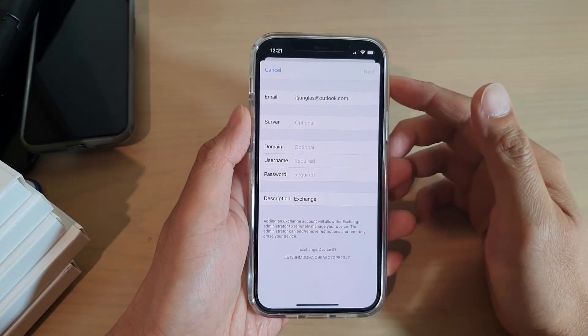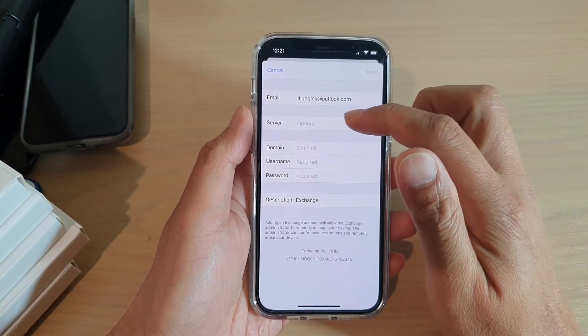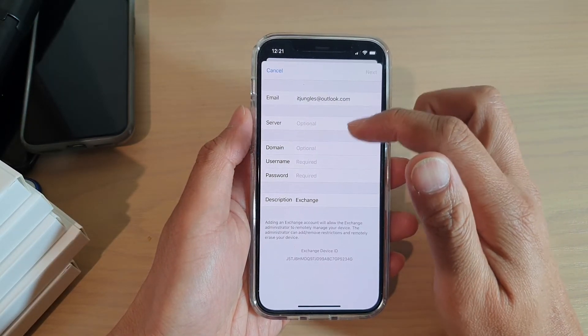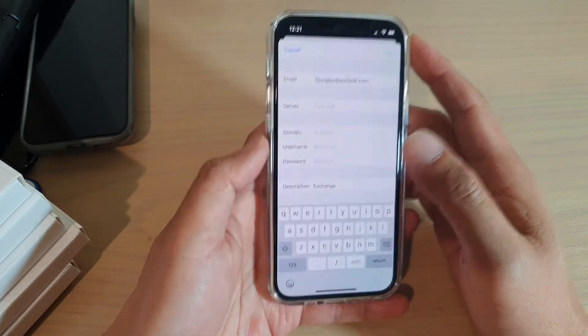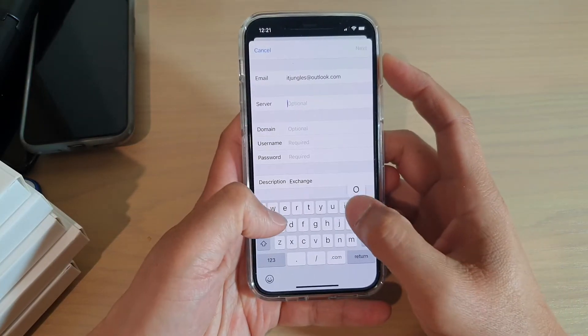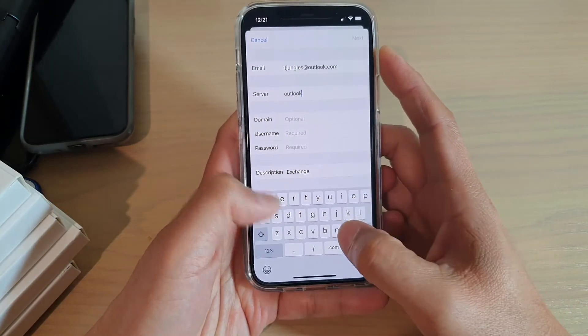Okay, on the next screen you need to put in the server name, username, and password. So just going to put it in.